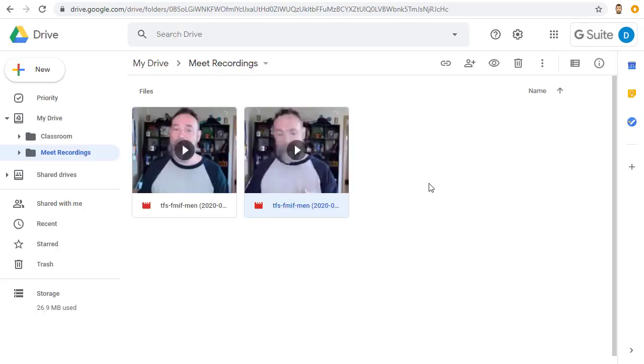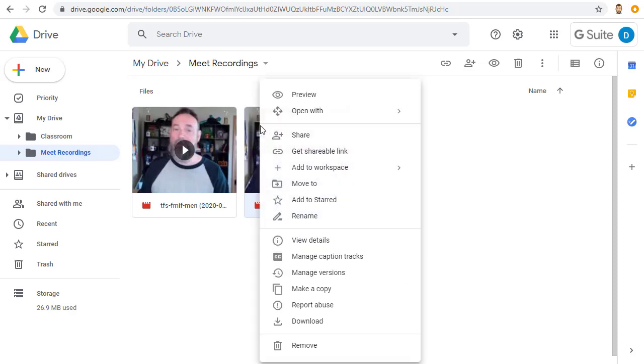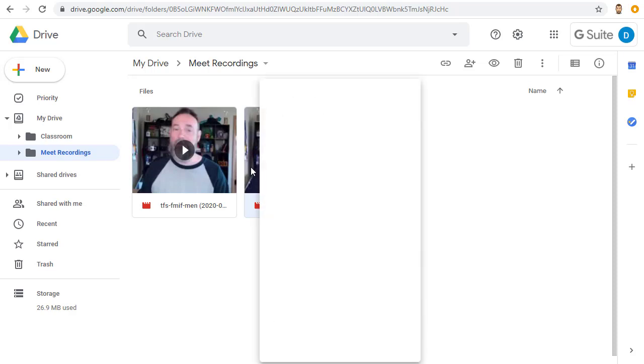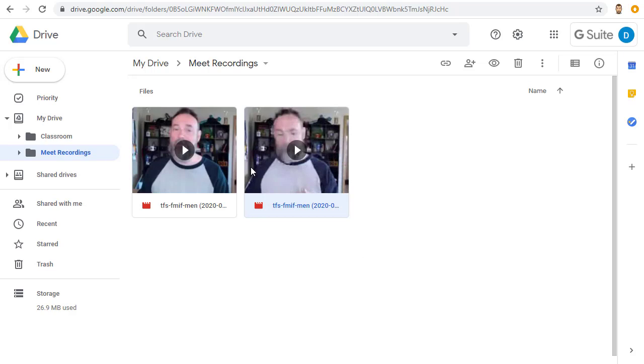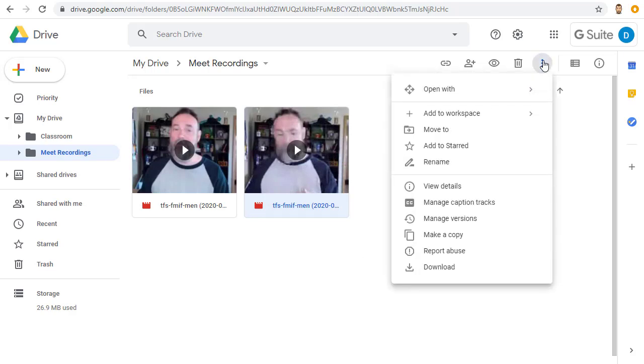Finally, if you want, you can also download a copy of the video to your computer by right-clicking on the video and choosing Download or by selecting the video, going up to the three dots button in Google Drive and choosing Download.